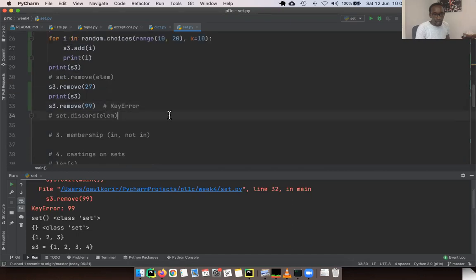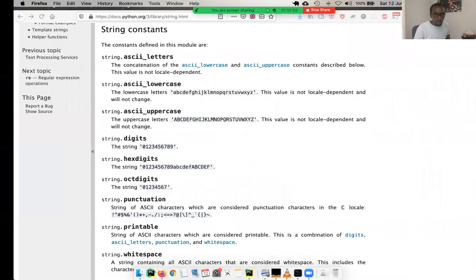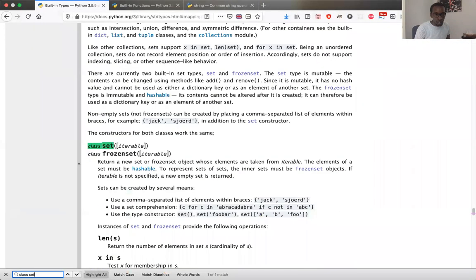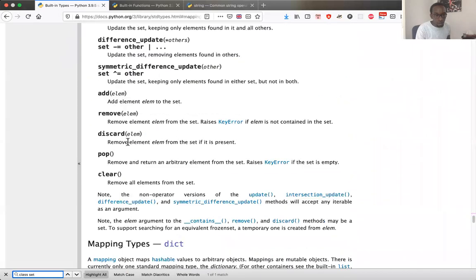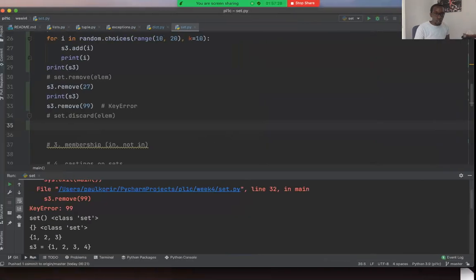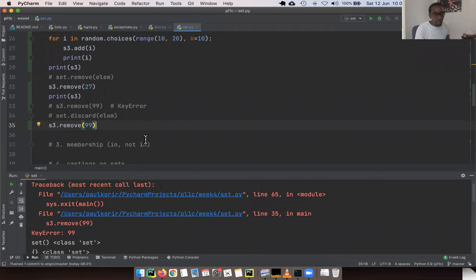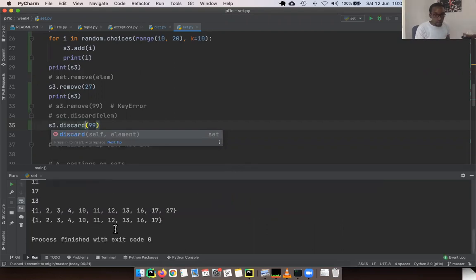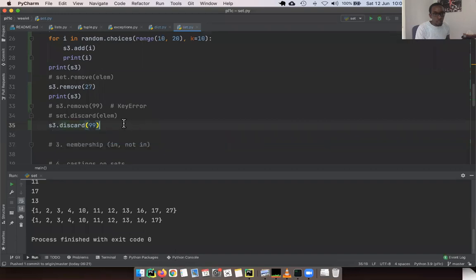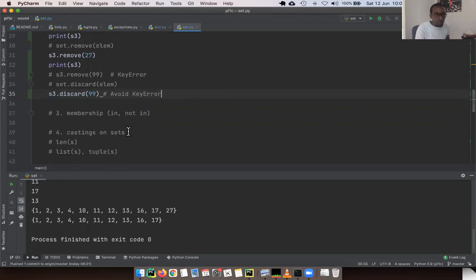There's also `discard`. Looking at the documentation, `discard` removes the element from the set if it is present — behaving like the `get` method on a dictionary. If you use `s3.discard(99)` when 99 doesn't exist, we don't get an exception. So use `discard` to avoid a KeyError when you're not sure if the element exists.